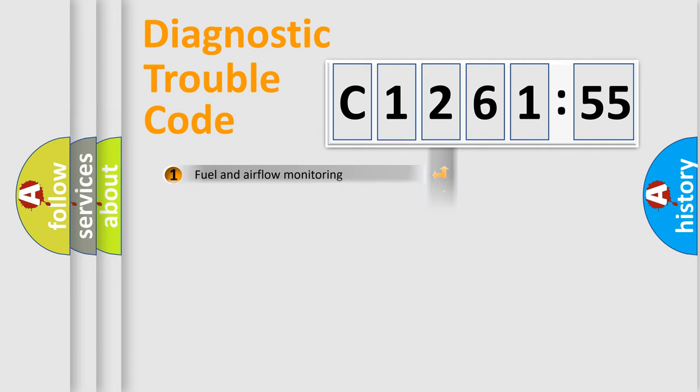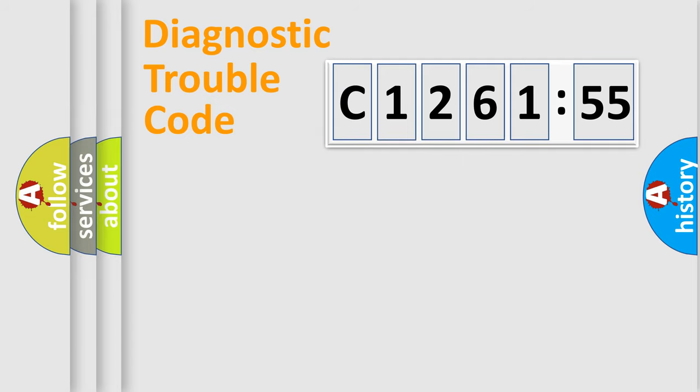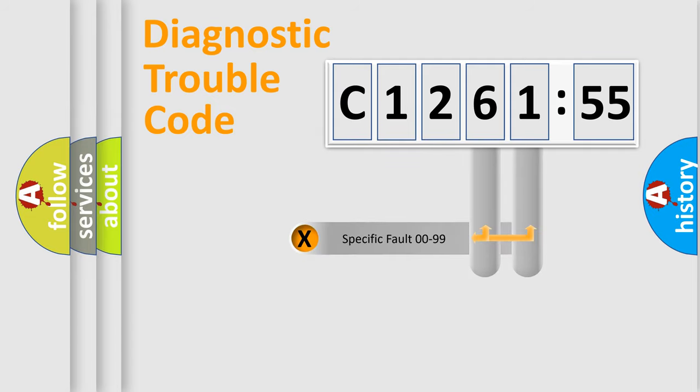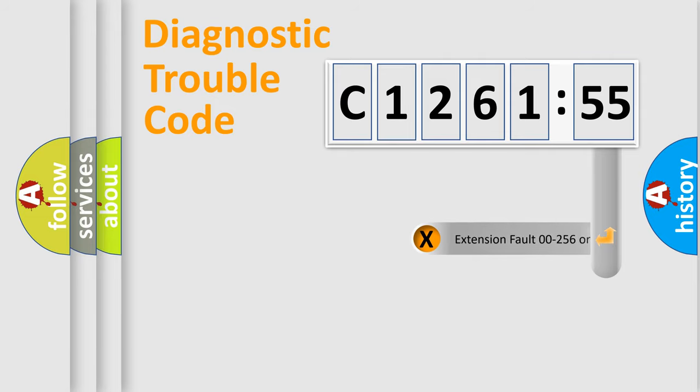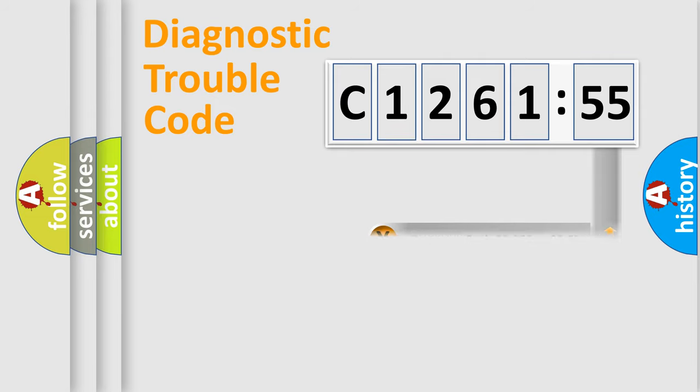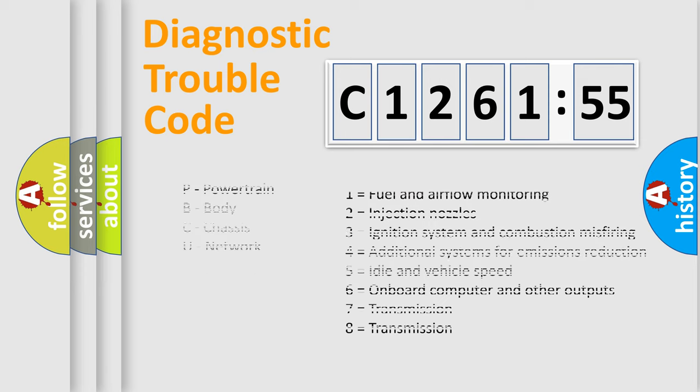The third character specifies a subset of errors. The distribution shown is valid only for the standardized DTC code. Only the last two characters define the specific fault of the group. The add-on to the error code serves to specify the status in more detail.